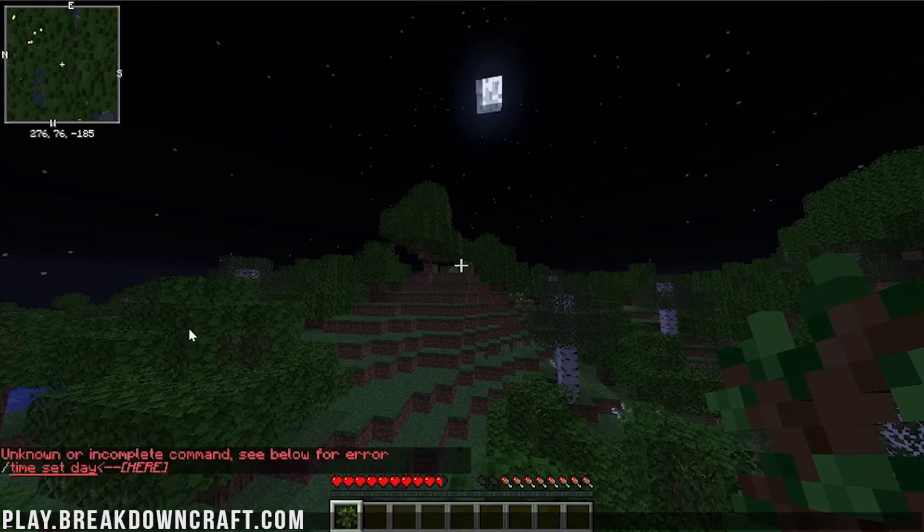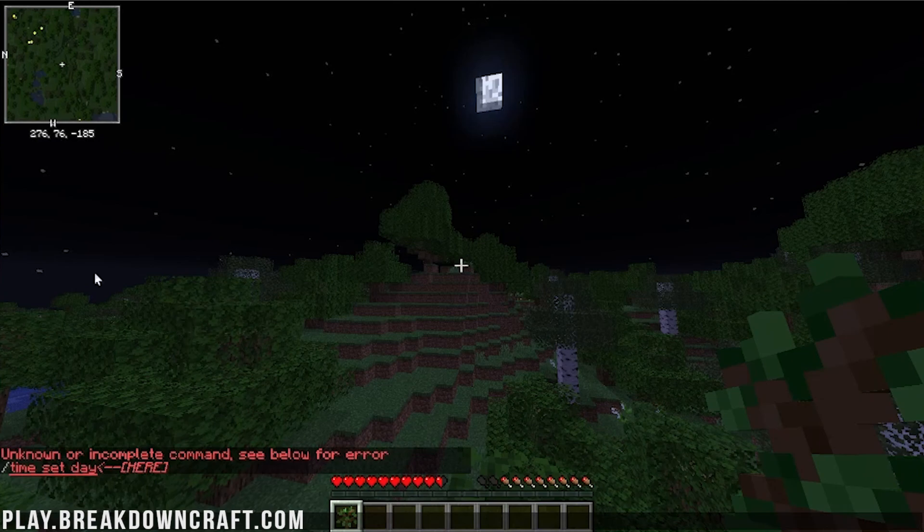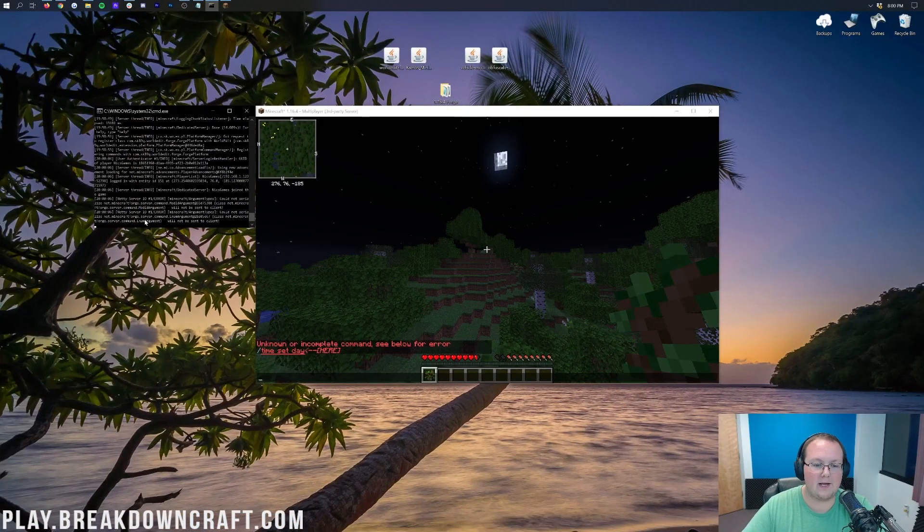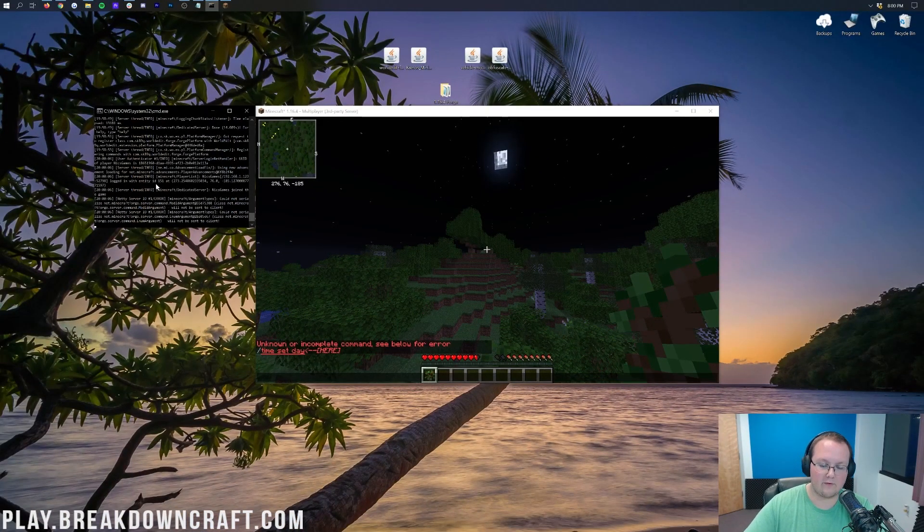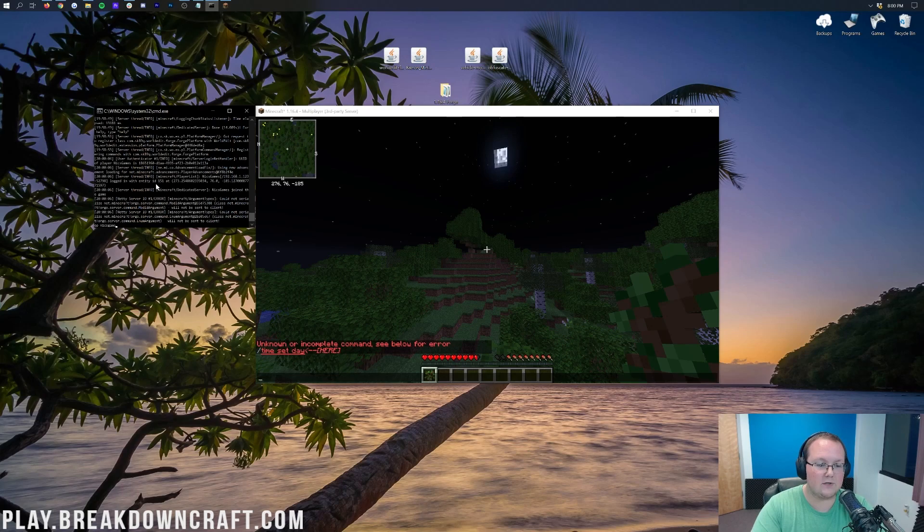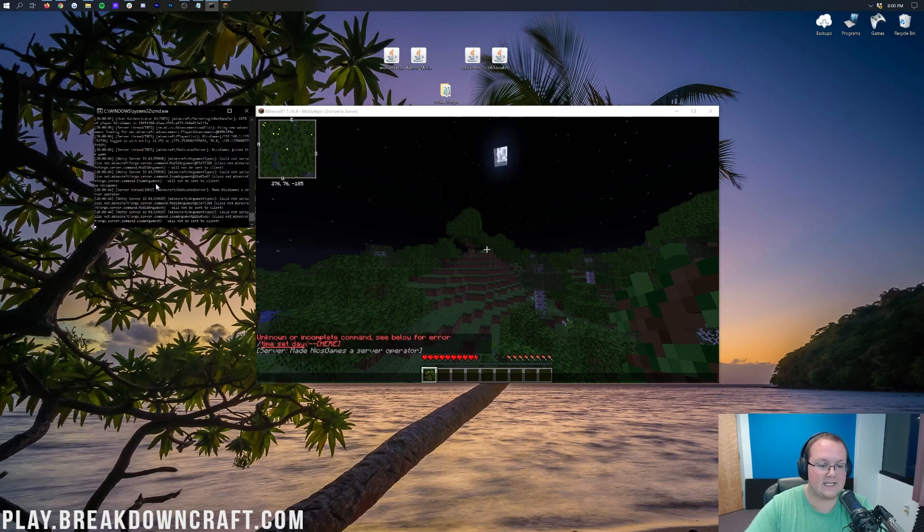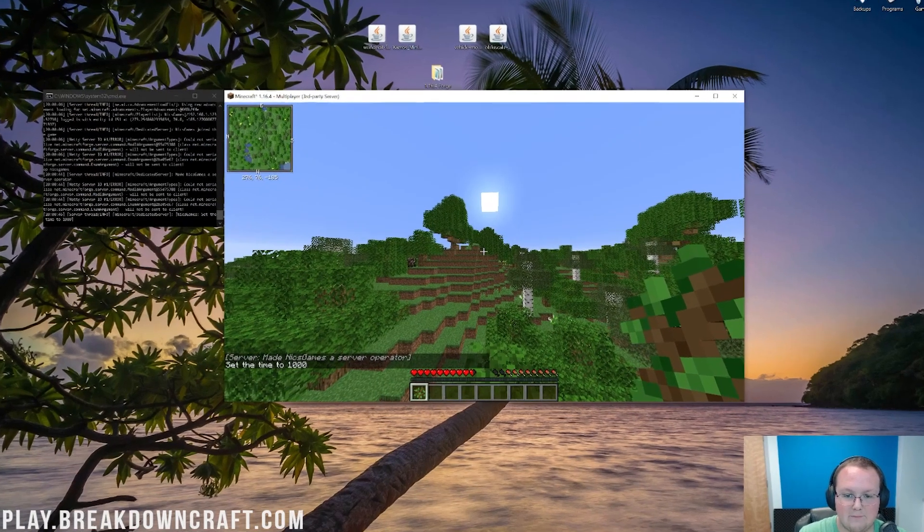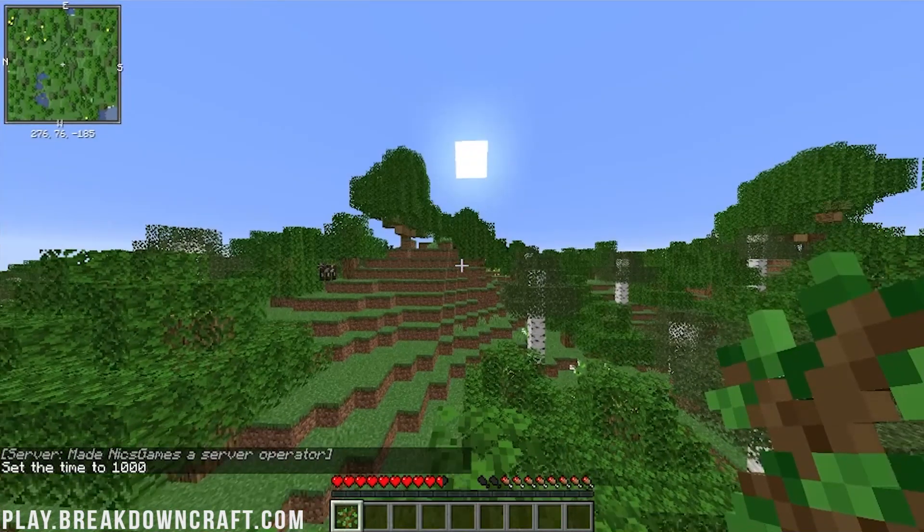So you do need to be opped to use some stuff with mods, right? For example, WorldEdit is an op-only mod. You want to come over here to your CMD, type op and then your username. So op NixGames in my case, that's going to make me op. And now I can set it to daytime just so it's a little prettier.